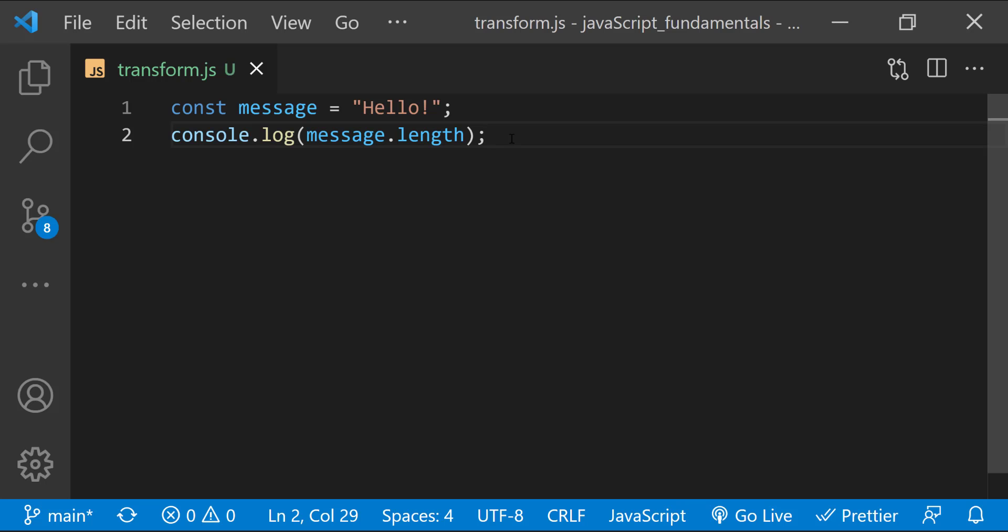So now let's talk about what the dot between the variable message and the length keyword means. As we learned at the beginning of this lecture, strings are treated as objects. So the string value stored in the message variable is also considered an object. And different types of objects have different properties. We'll have a separate section for objects in later courses. But for now just understand that you can access a property or a method of an object using a dot. A property is like a variable. It holds information. A string's length property, for example, has the value of number of characters inside the string.